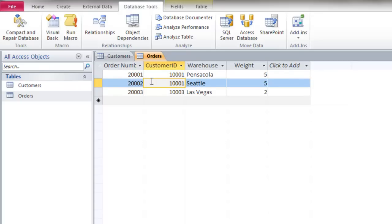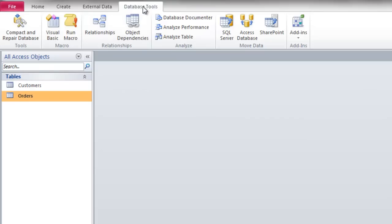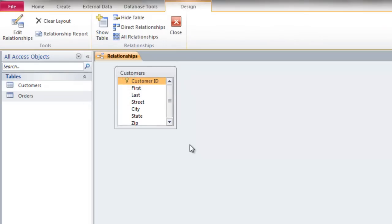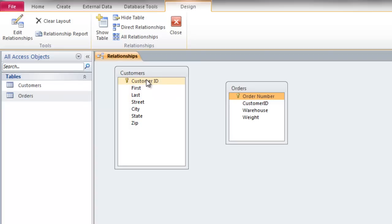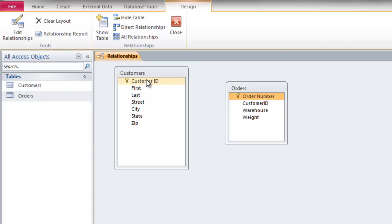I'm going to create a relationship between these two tables. To do that, you've got to close out the tables, then click on the Database Tools tab, then click on Relationships. Here is the customers table and I'm going to click, hold, and drag the orders table into this field. A relationship is created between tables using a common field — the common field is going to be Customer ID, because I have Customer IDs in both the customers table and the orders table.